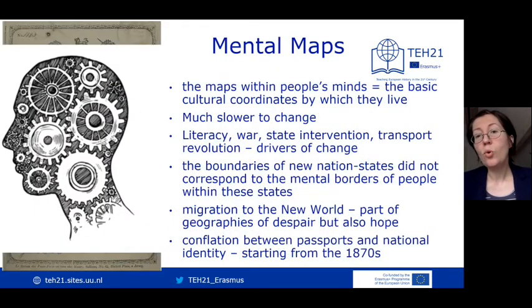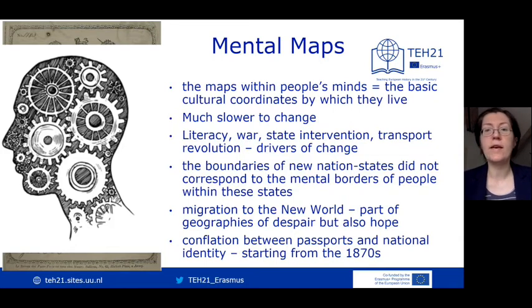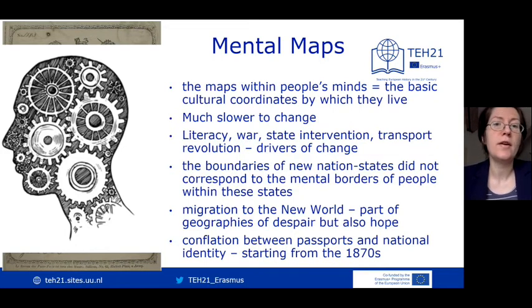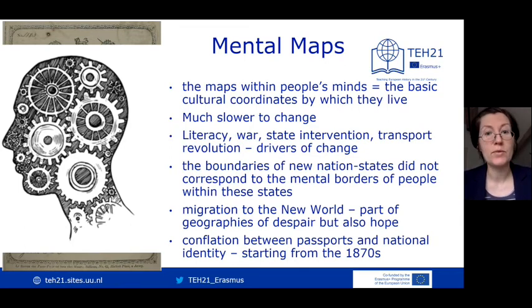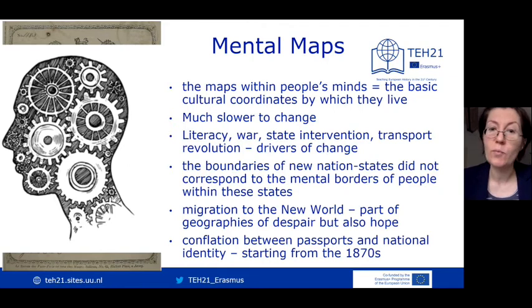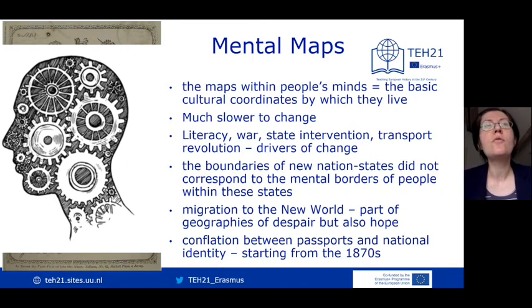While borders on actual maps could change due to wars, partitions, annexations, sometimes even overnight, the borders inside people's minds — that is, the mental maps providing ordinary people with basic geographical and cultural coordinates — changed much more slowly.